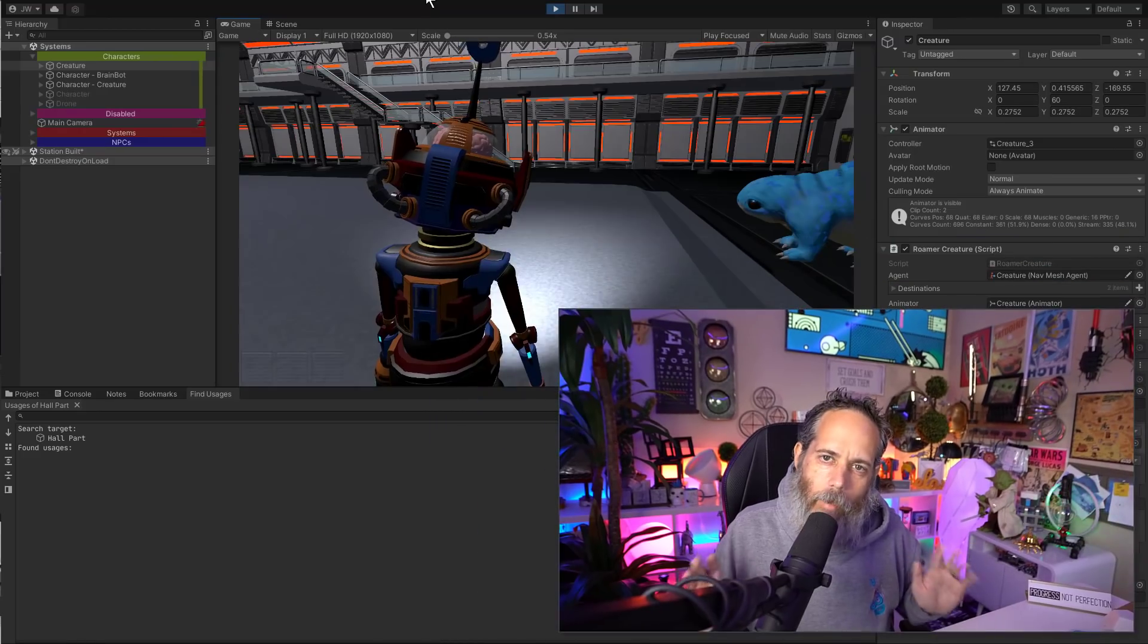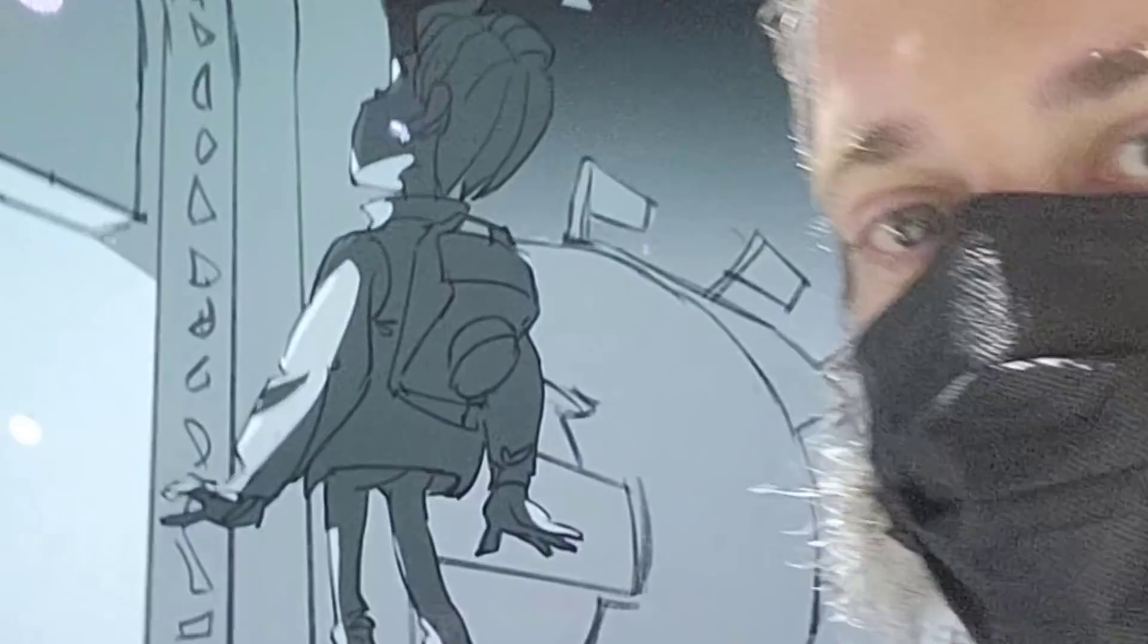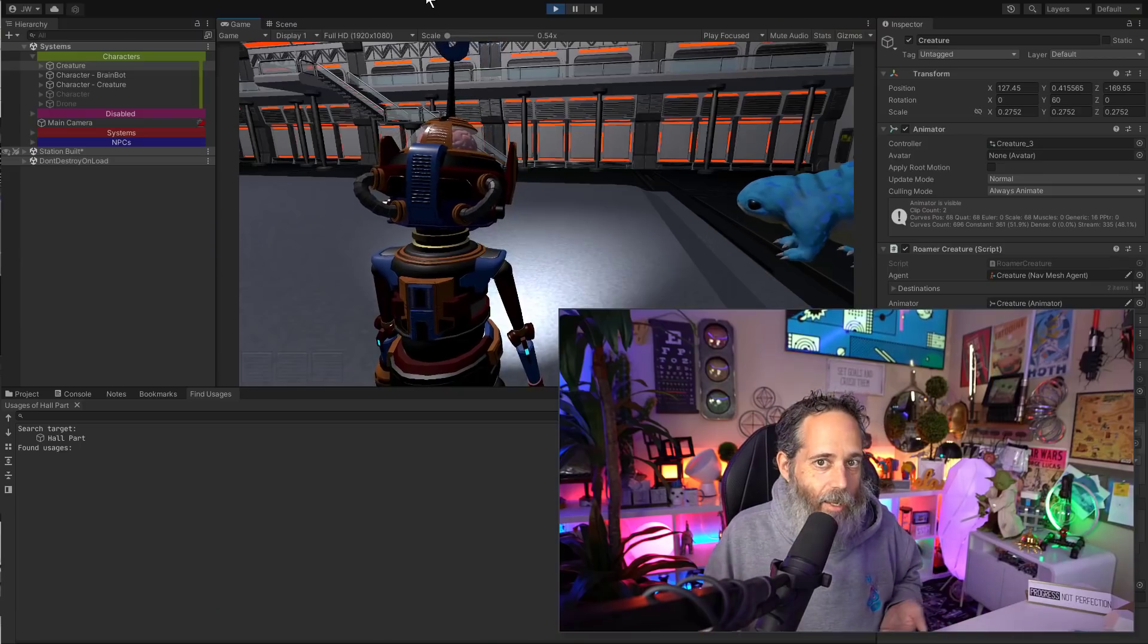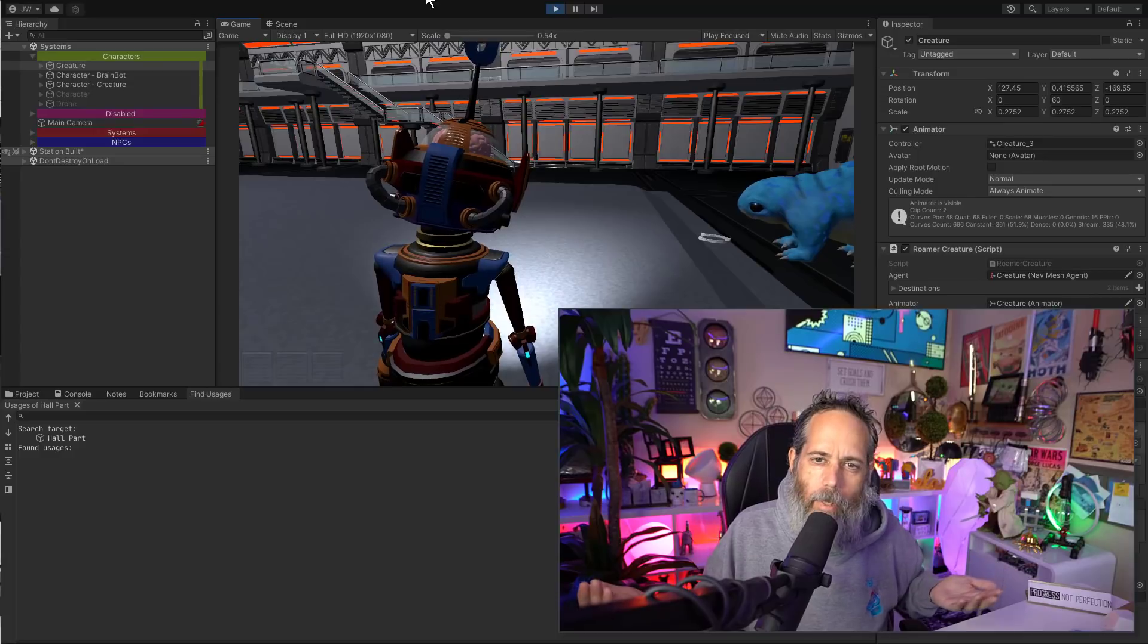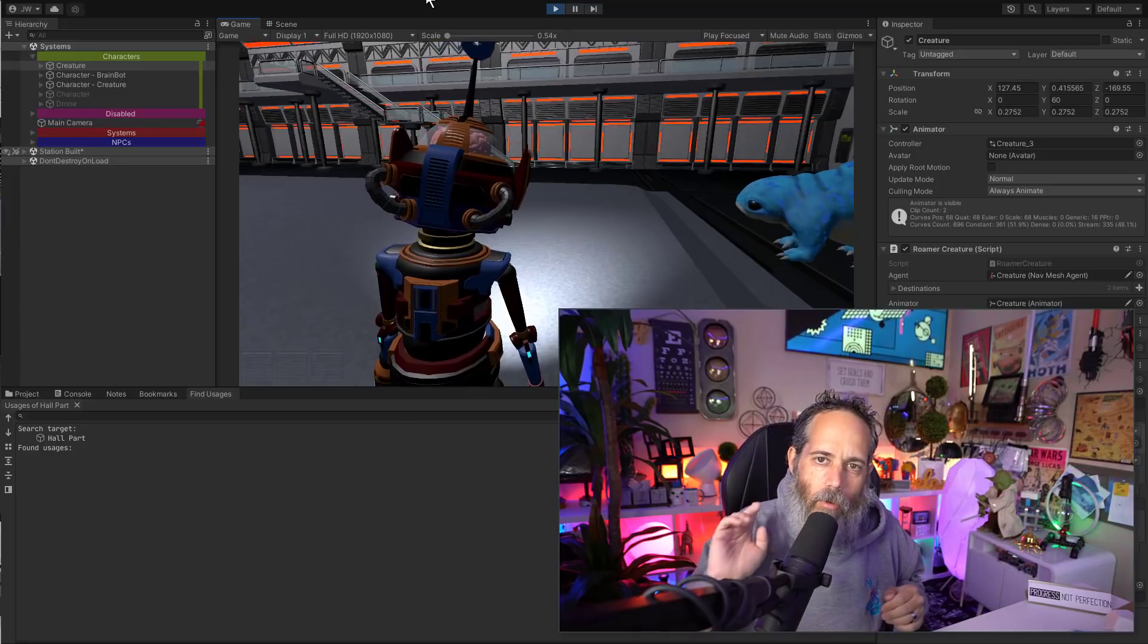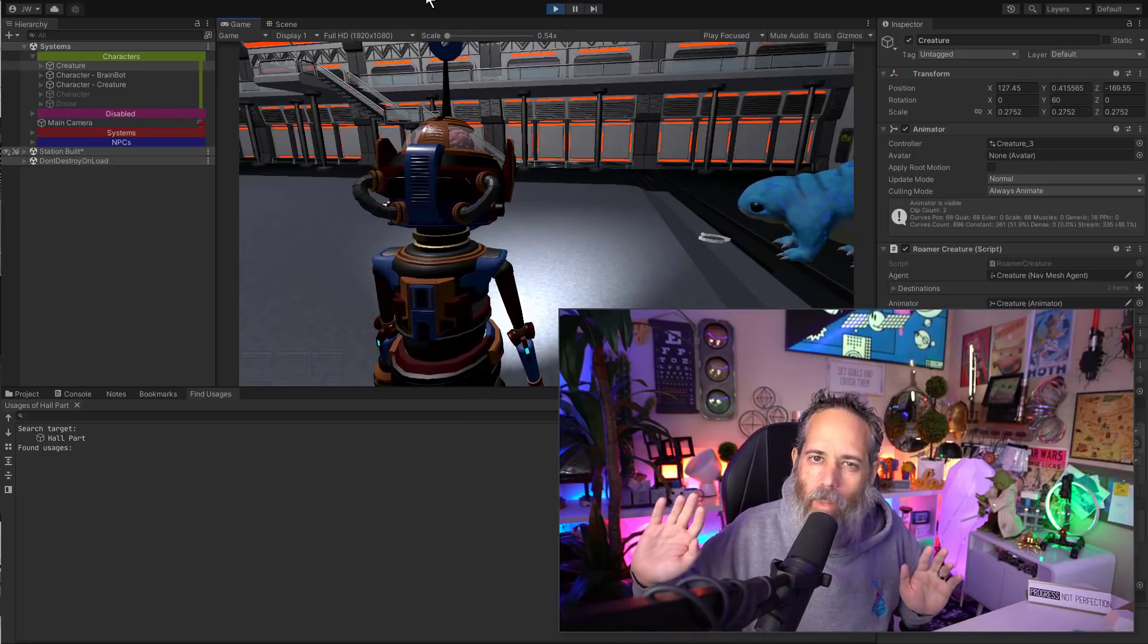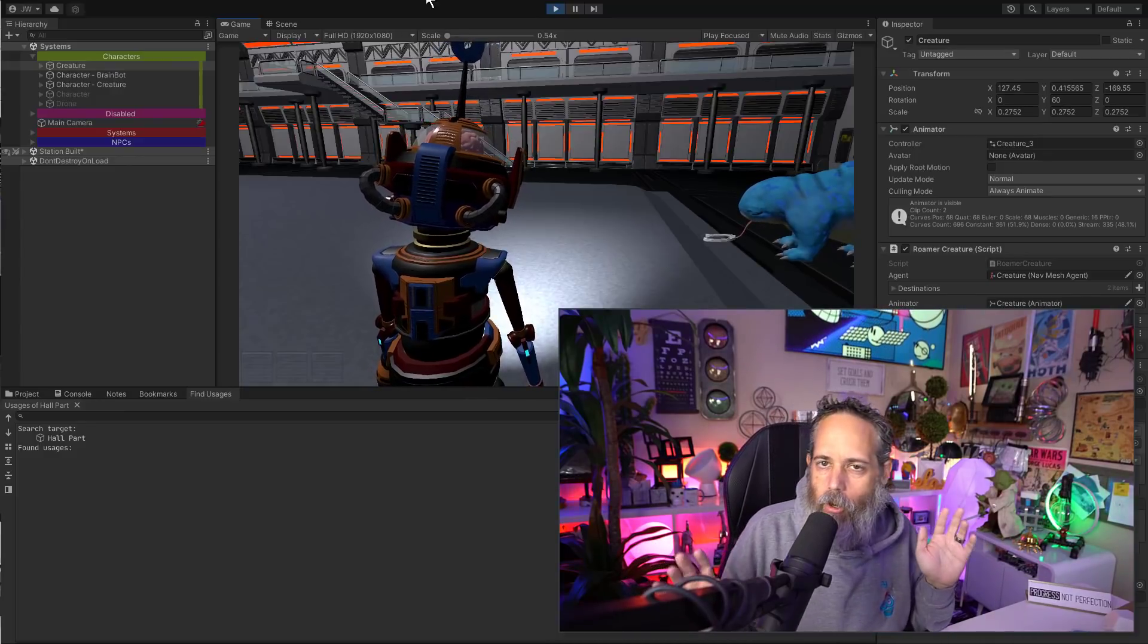If you're a Unity developer, get ready to have your mind blown. Today, I'm going to show you the coolest thing that I saw at GDC for Unity developers, something that I think every developer can and probably should use that won't hurt your workflow.